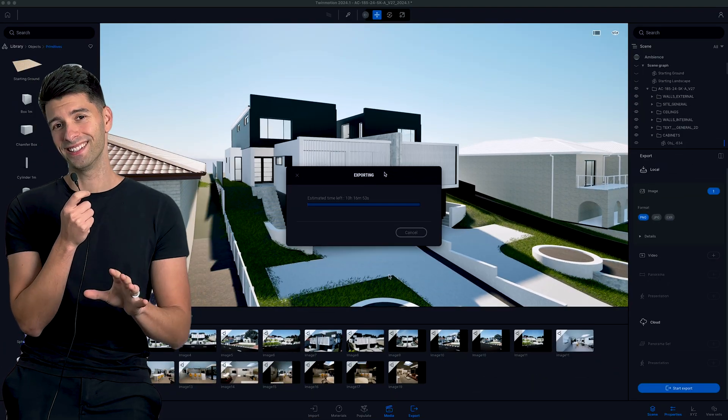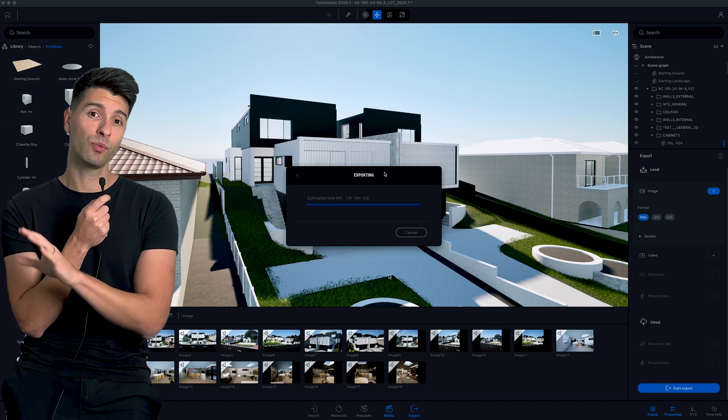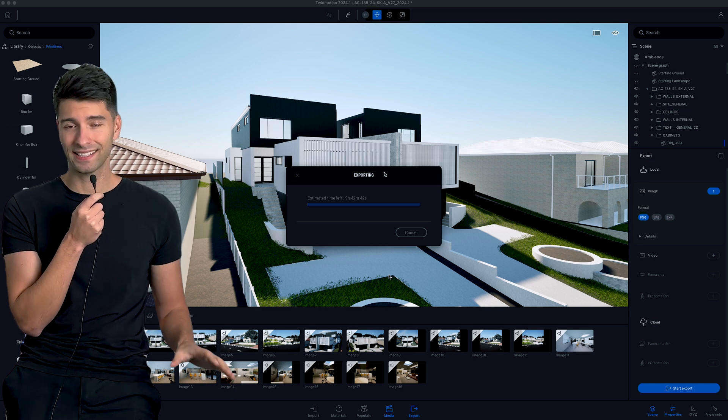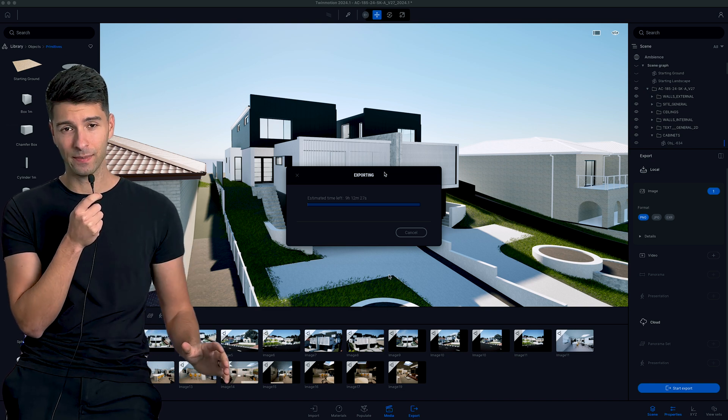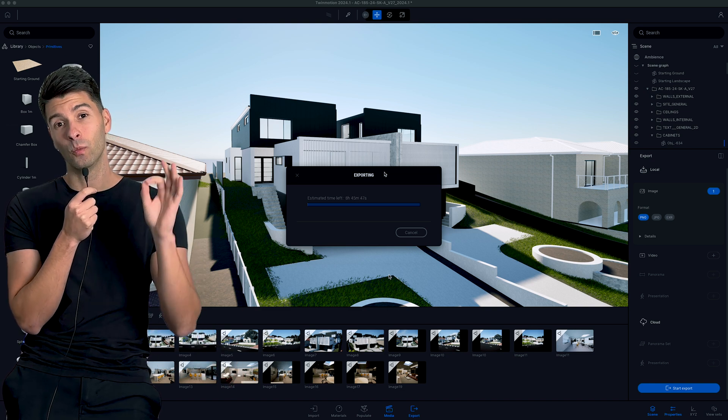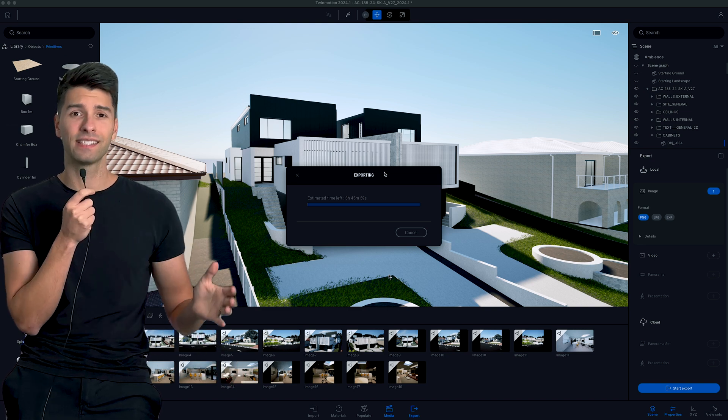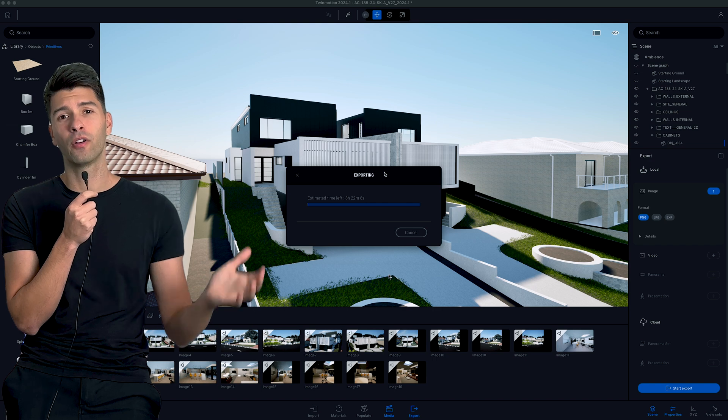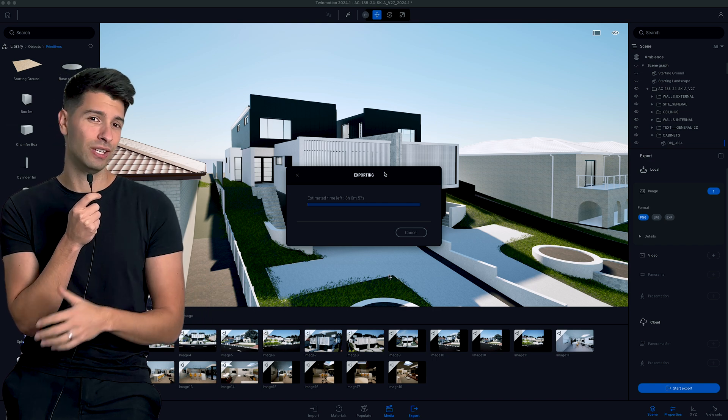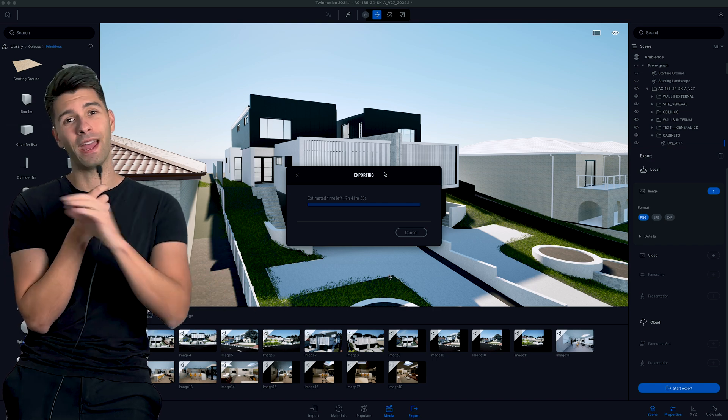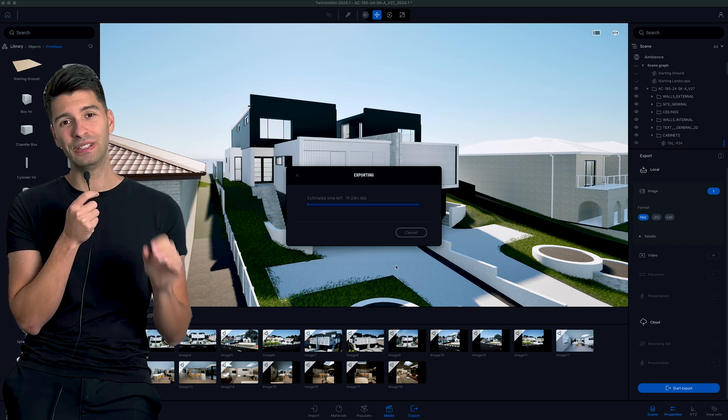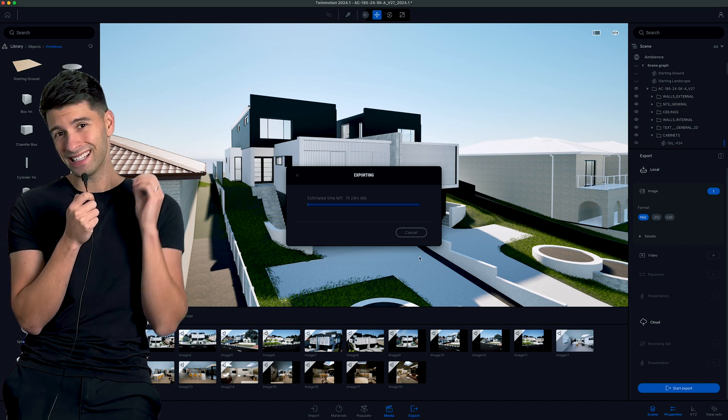But the weird thing is you can export the exact same image with the exact same settings, with the exact same background programs being used, the same GPU, the same RAM, absolutely everything identical. And in one scenario, the images will export in a number of minutes. Awesome.